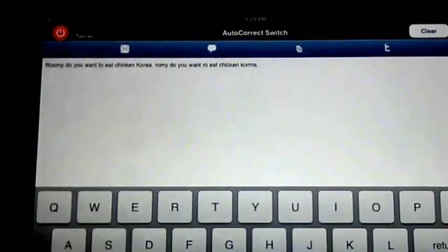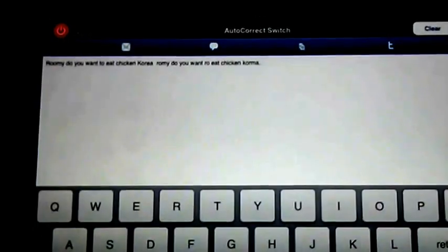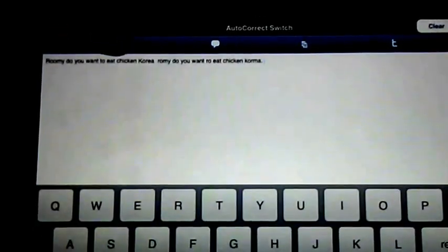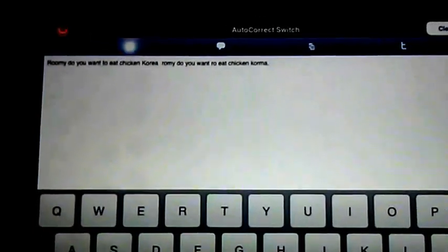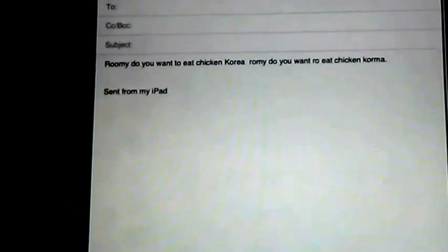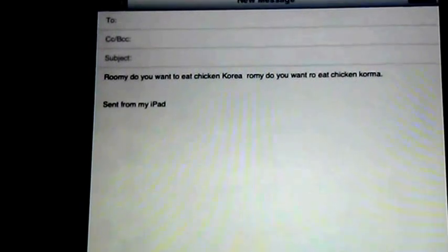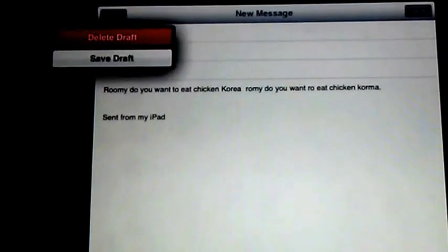You can also use the toolbar here to send the message via email. It copies in for you.